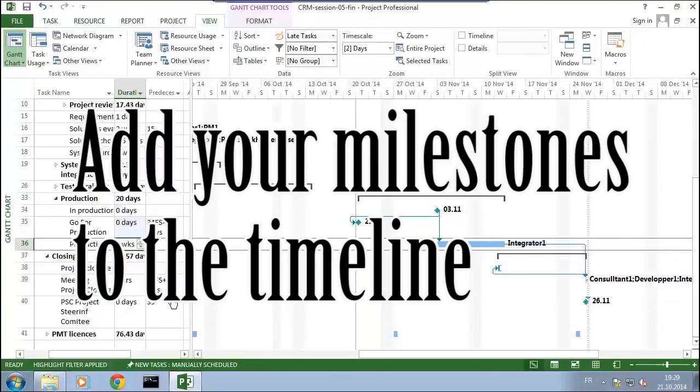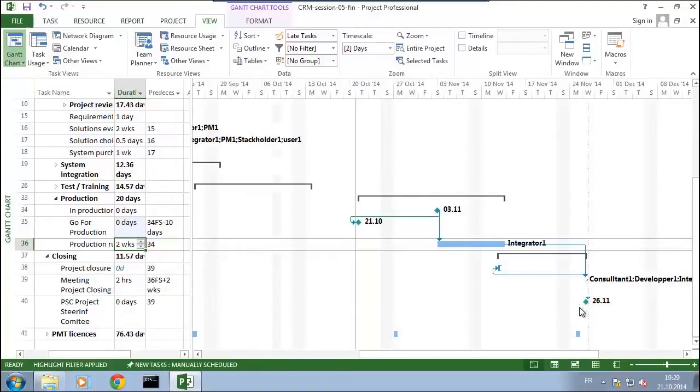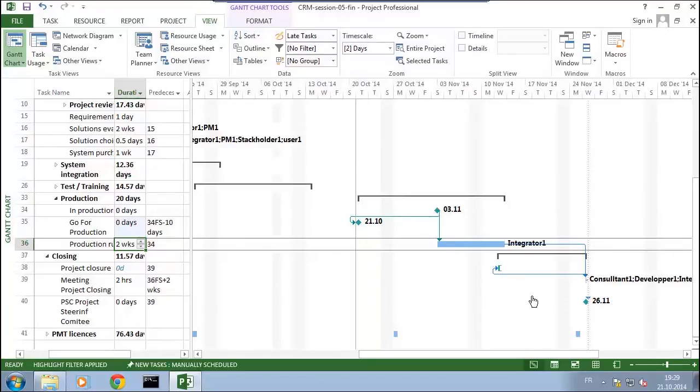Now what I want to see is to add all those milestones to the timeline. For that I will go and get the timeline.